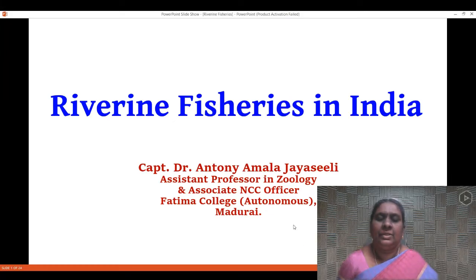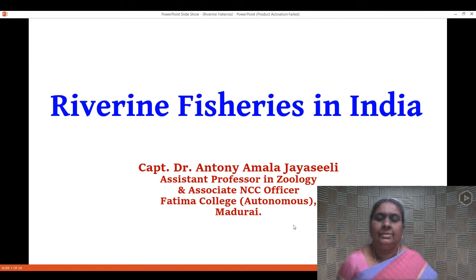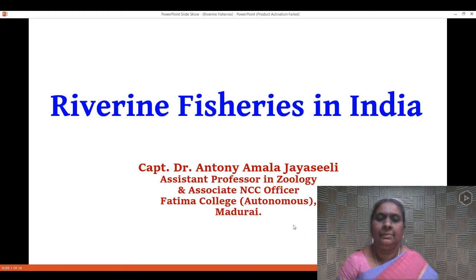Welcome to my fisheries and aquaculture class. I'm Captain Dr. Anthony Amala Jaisili, Assistant Professor in Zoology, Fatima College, Madurai. This class is meant for second year MSc Zoology students. In today's class I am going to talk about riverine fisheries in India.